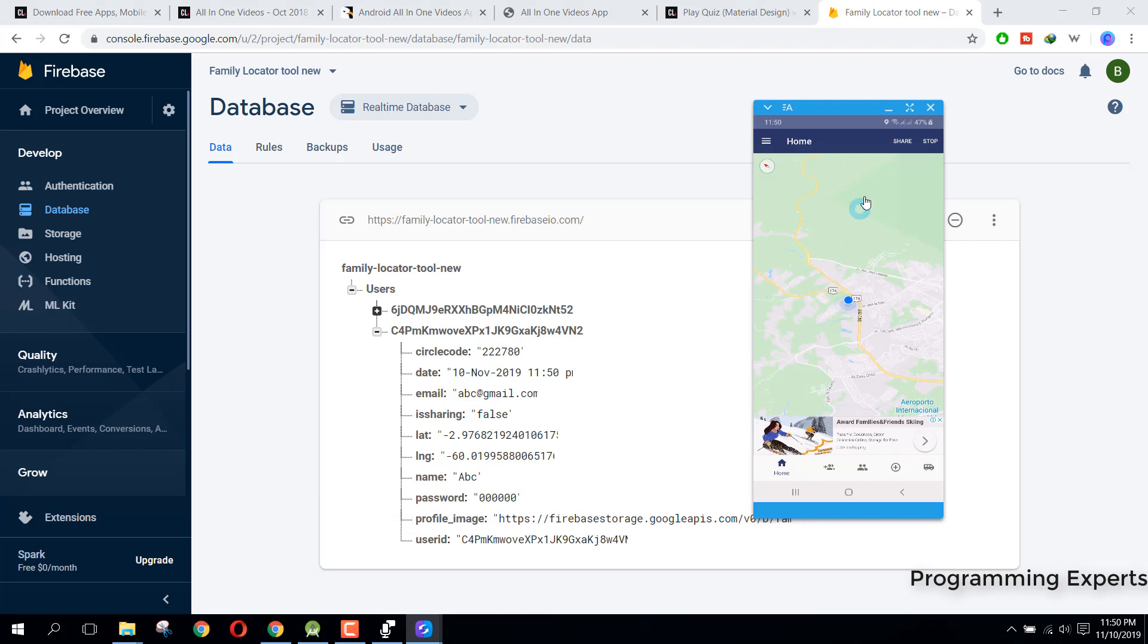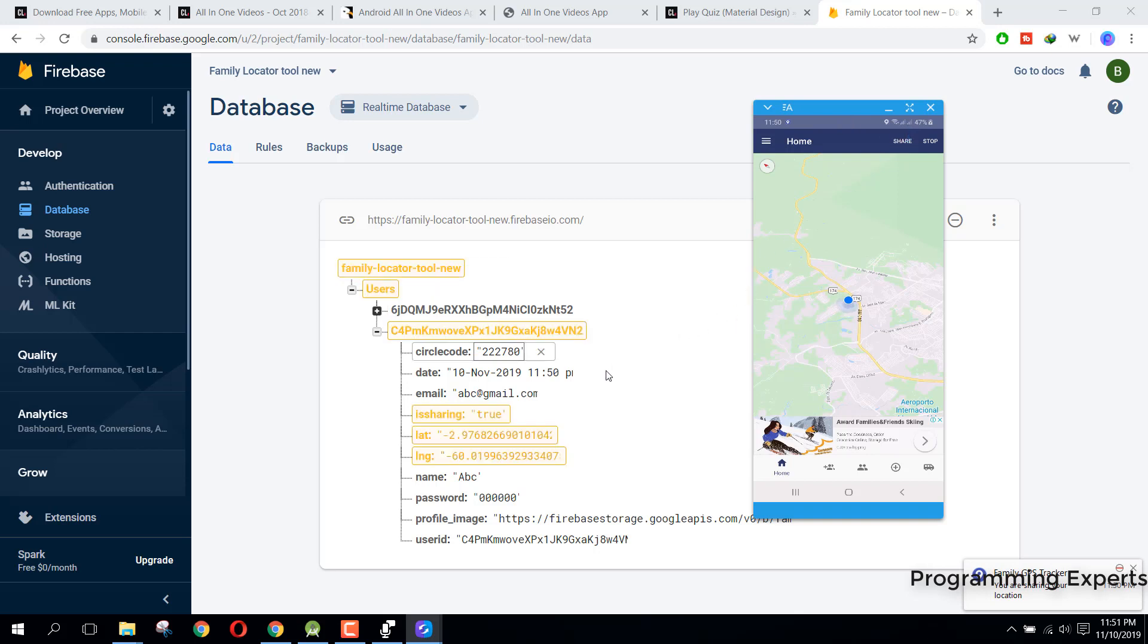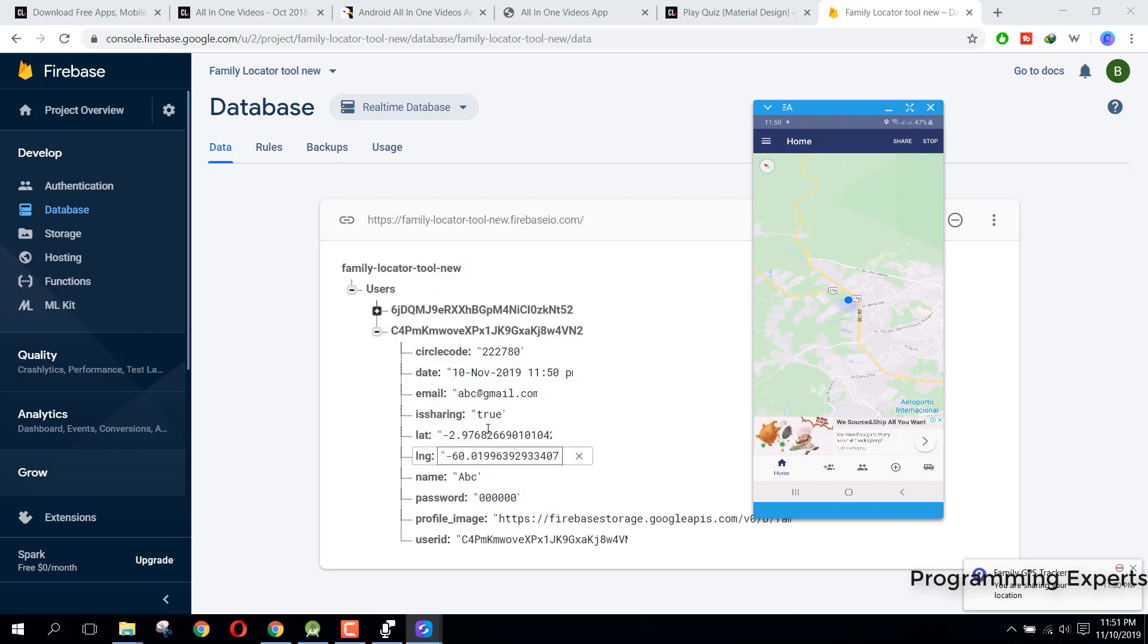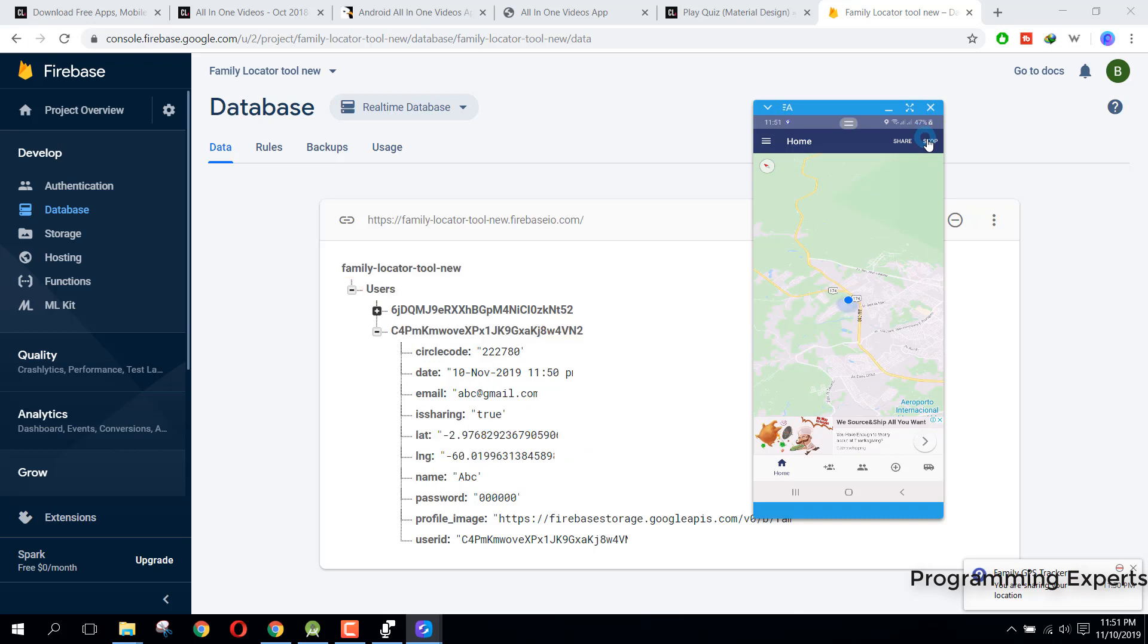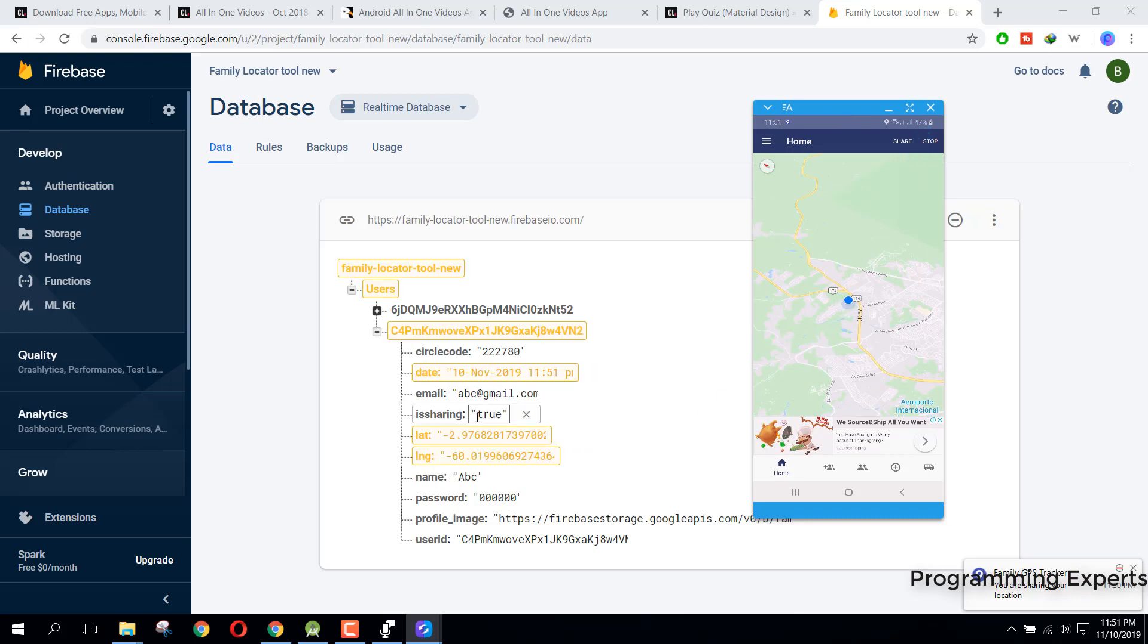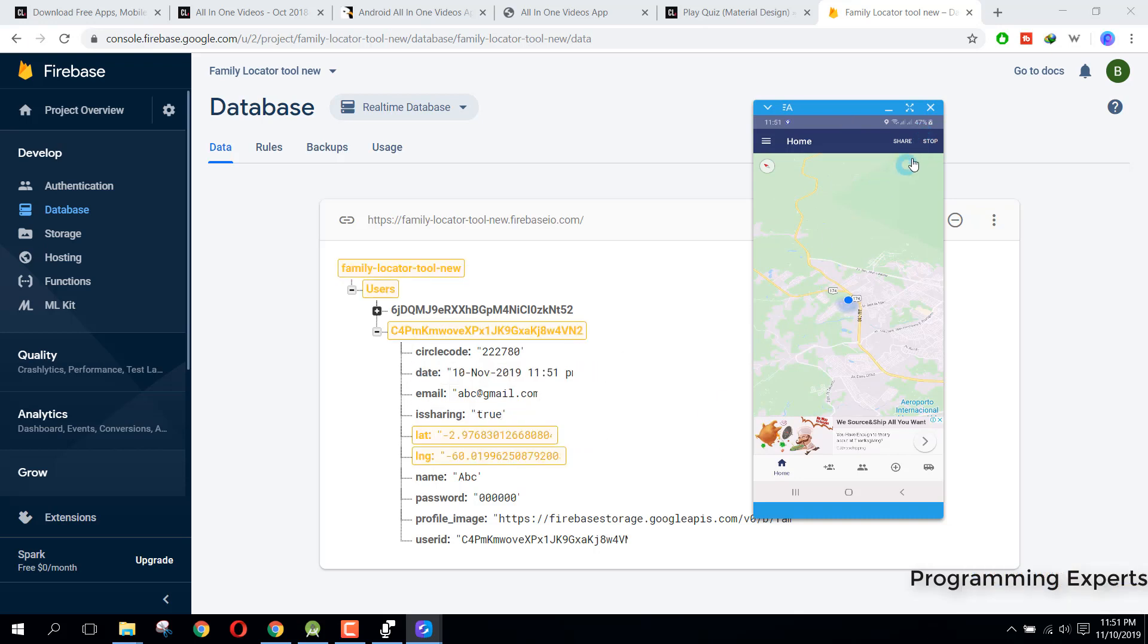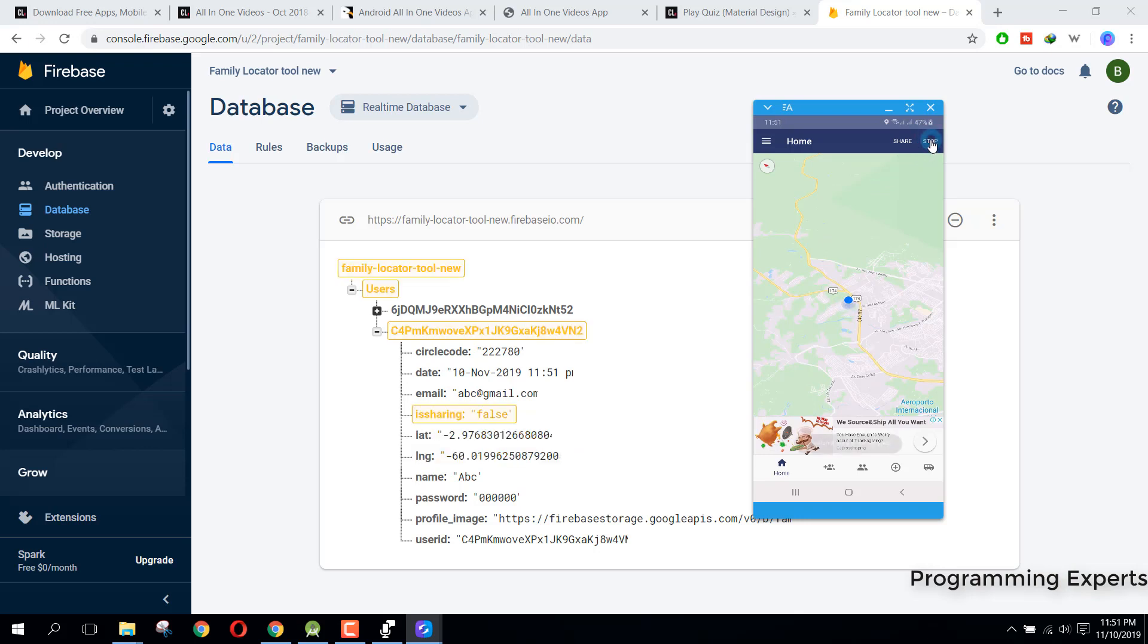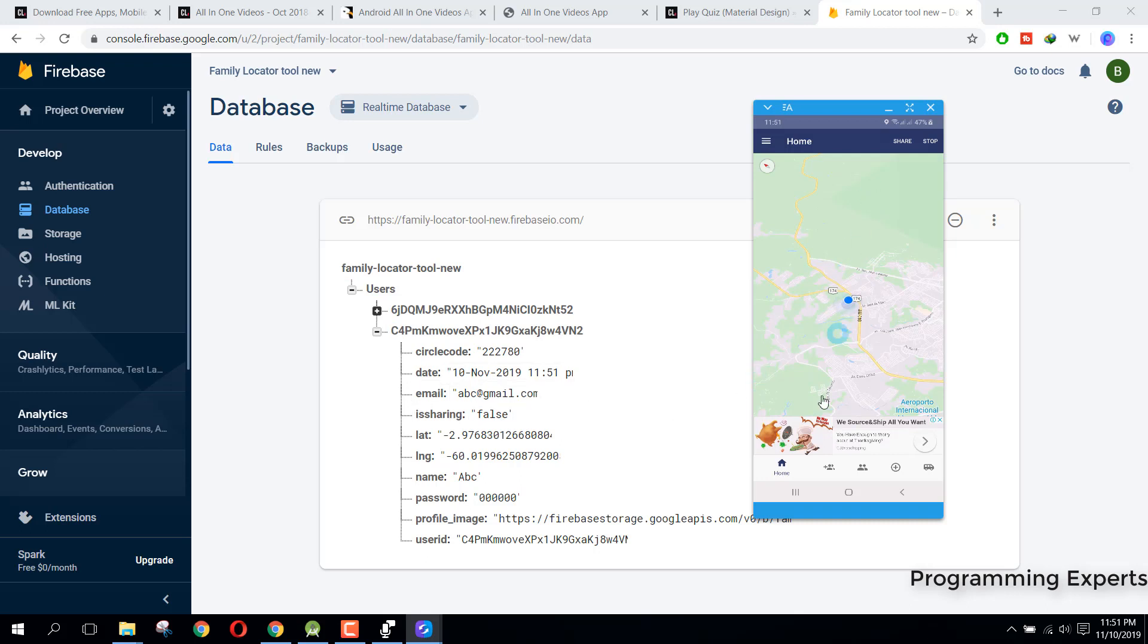We have this abc at gmail.com. If I press on share, you will see it's true and our location is updated here. And if I click on stop, you will see now sharing is now false.